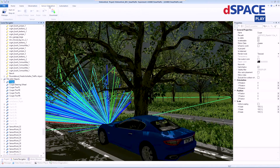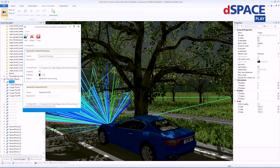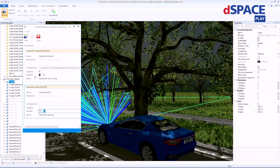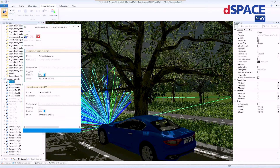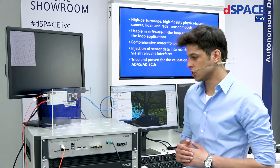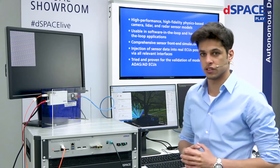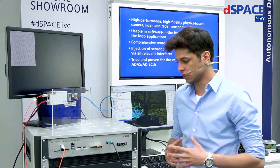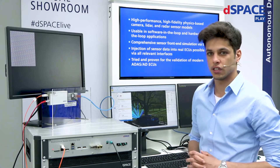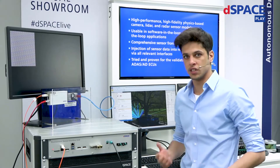If you navigate to the sensor simulation tab, you can start the communication with the sensor sim PC. So just by two easy clicks, we have already started the communication between our MotionDesk animation environment and our sensor sim PC, where the physics-based sensors will calculate the corresponding sensor output for the camera, LiDAR, and radar.